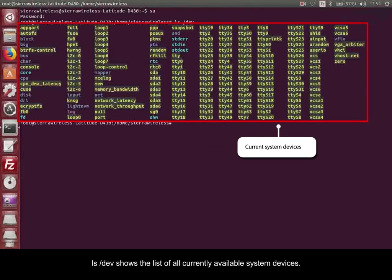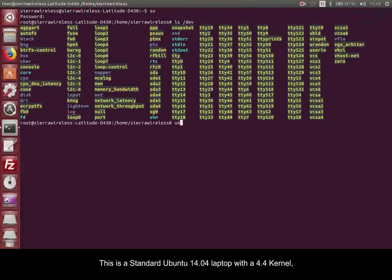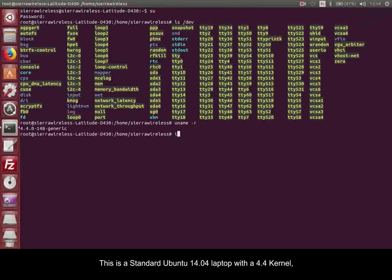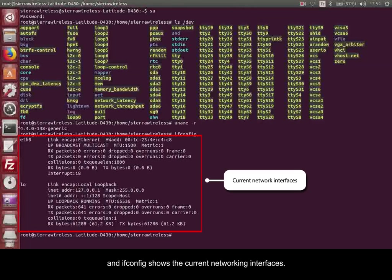ls /dev shows the list of all currently available system devices. This is a standard Ubuntu 14.04 laptop with a 4.4 kernel, and ifconfig shows the current networking interfaces.